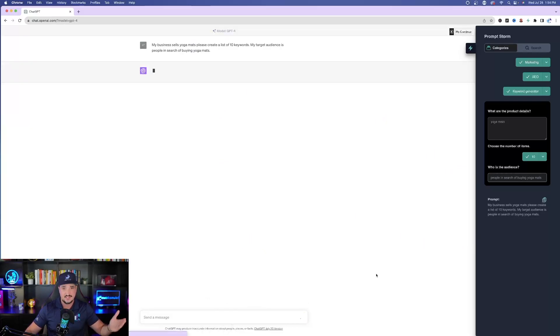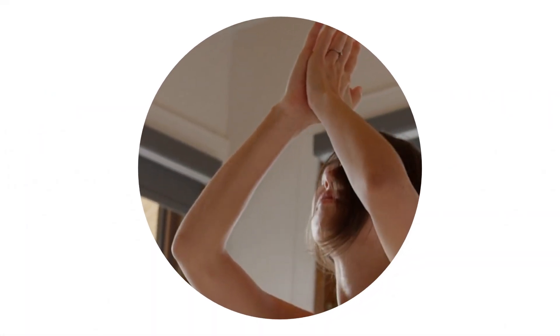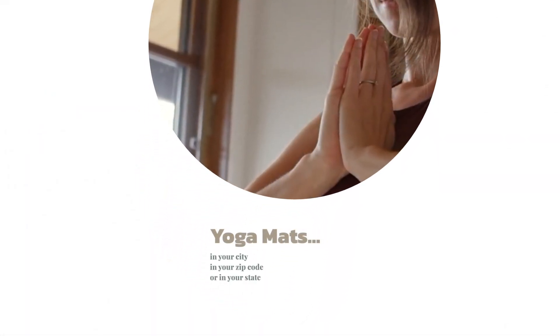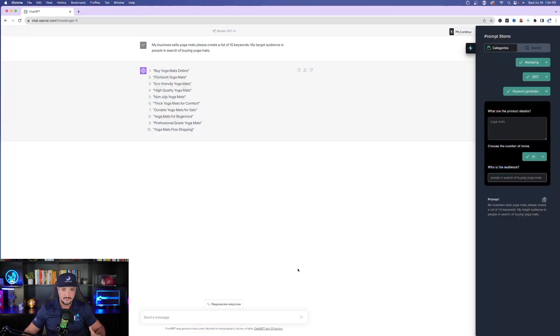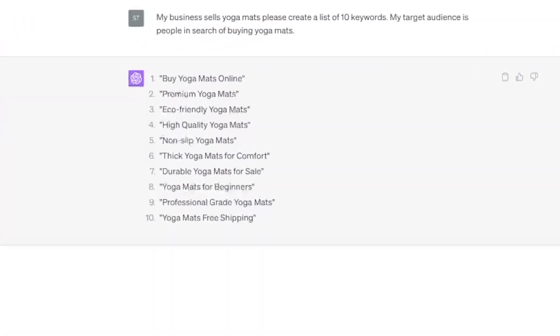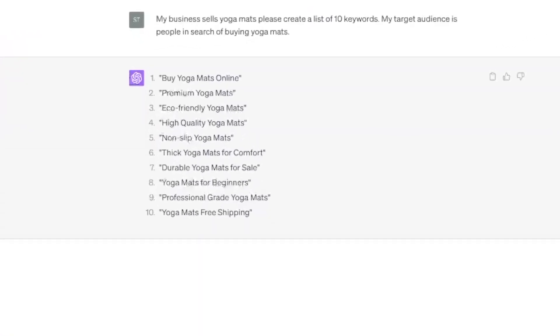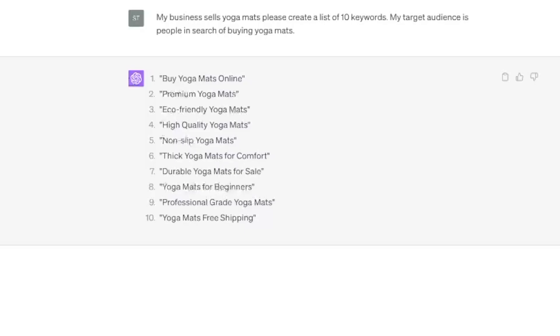Now all you do is hit send and watch the magic happen. You can do this with so many varieties of topics. You can even get more detailed — instead of just Yoga Mats, you could say Yoga Mats in your city, zip code, or state to really narrow down the keywords. Back in ChatGPT, it quickly gave out 10 keywords based on what I entered — everything from 'buy Yoga Mats online' to 'eco-friendly Yoga Mats,' 'non-slip,' all the way down to 'Yoga Mats free shipping.' Pretty cool.